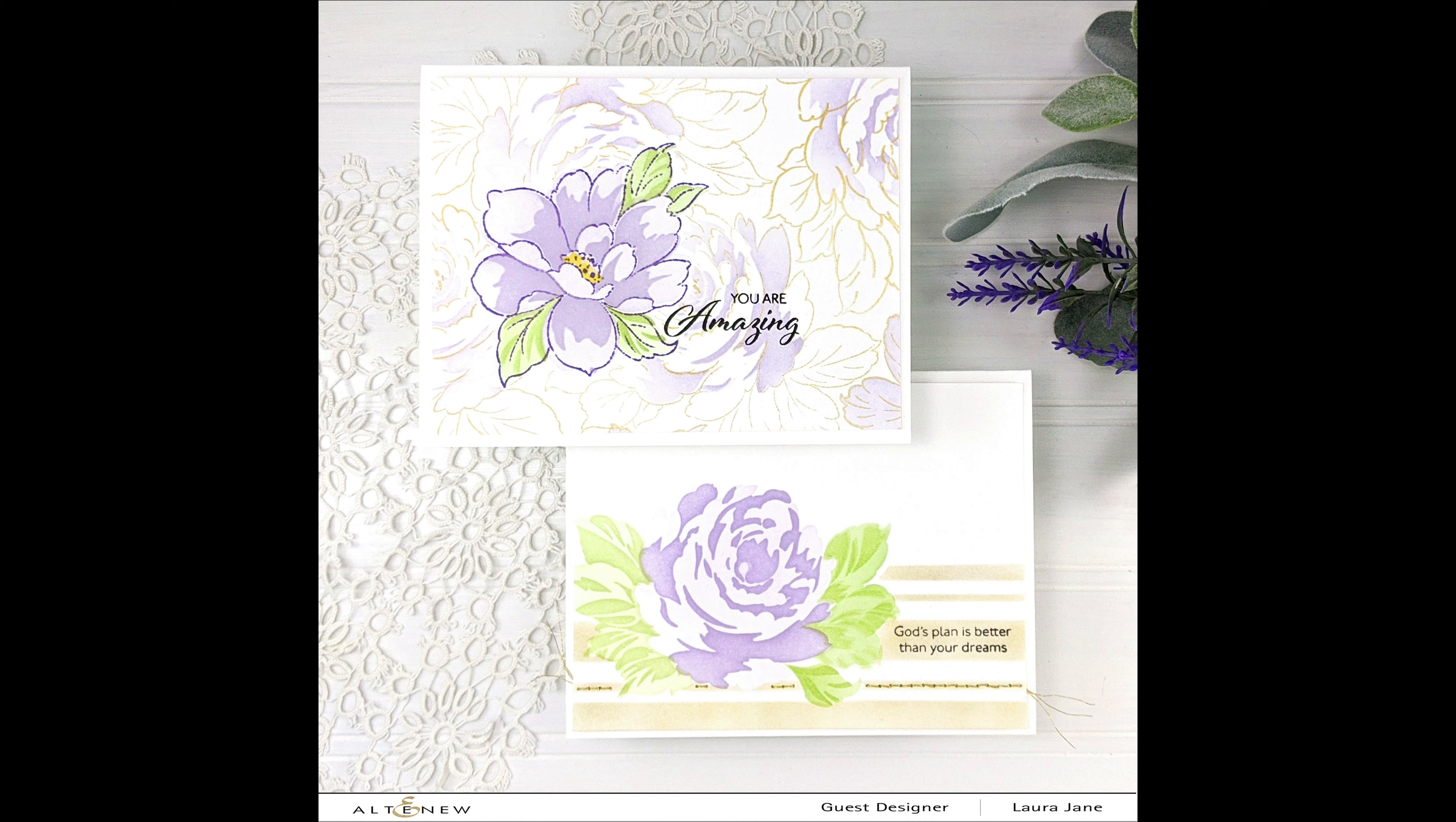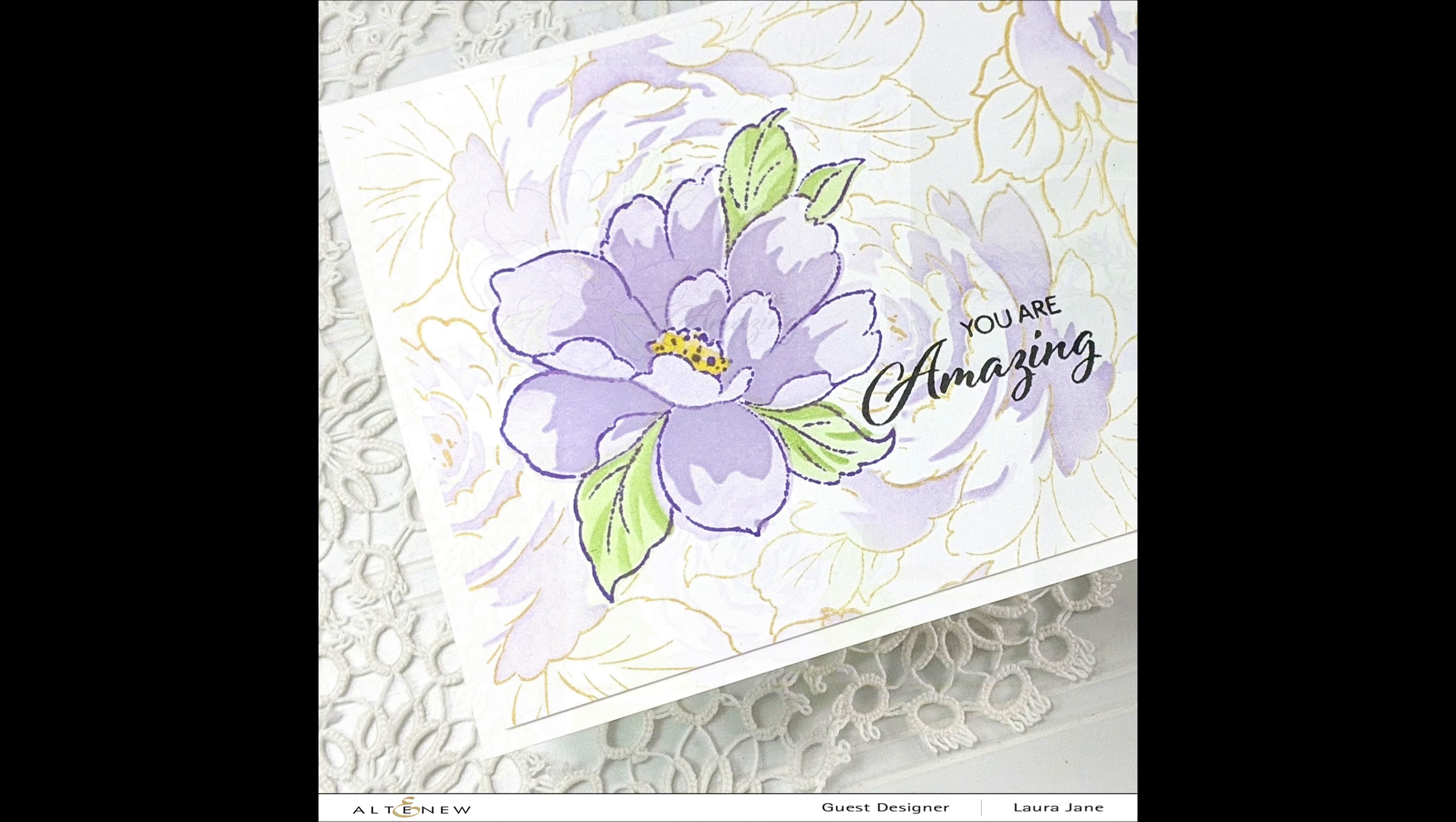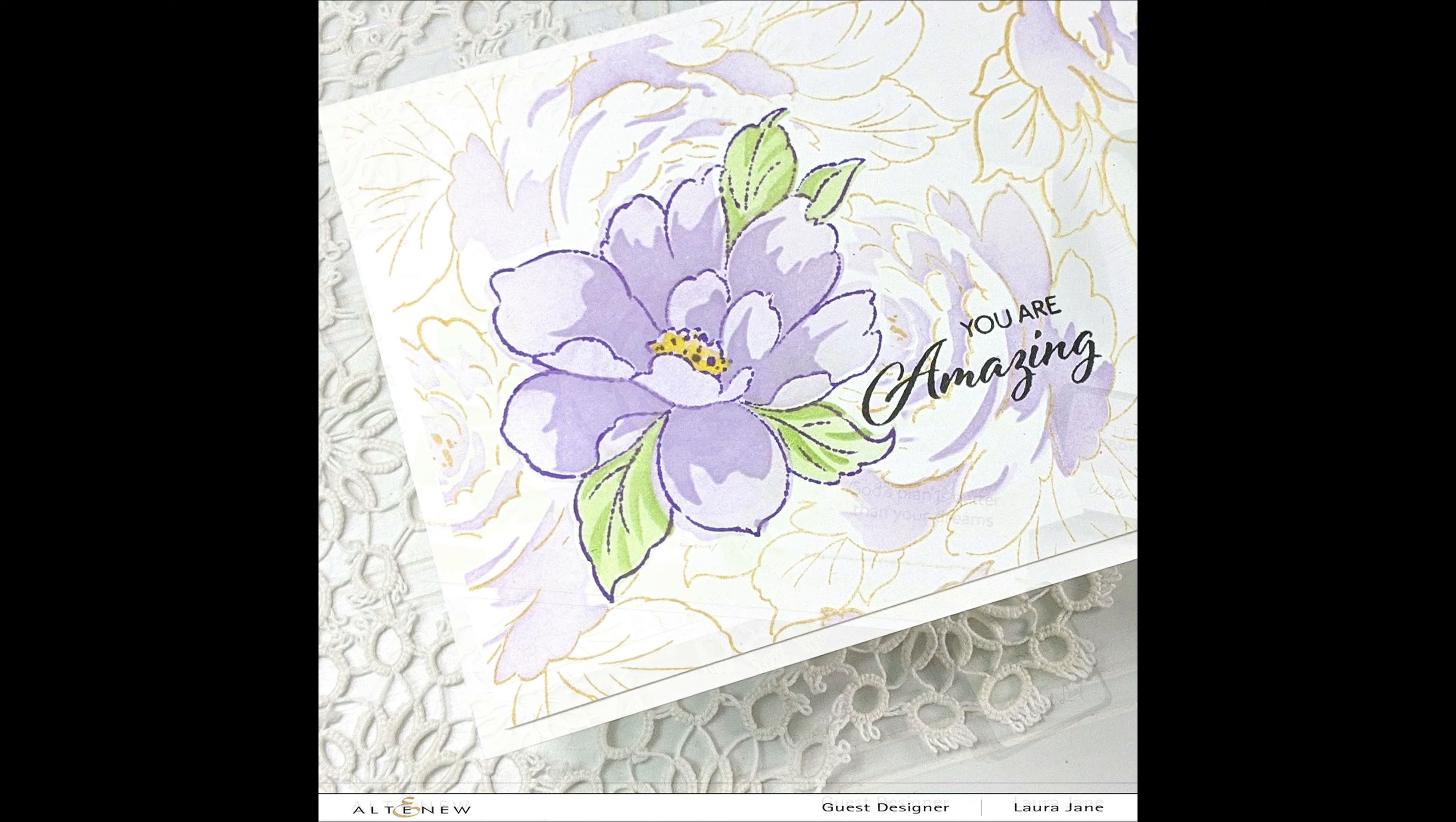Hello crafty friends. It's Laura Jane. Thank you for joining me today.